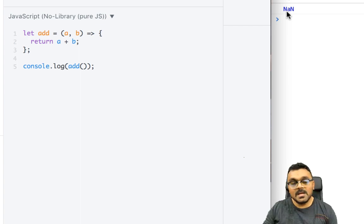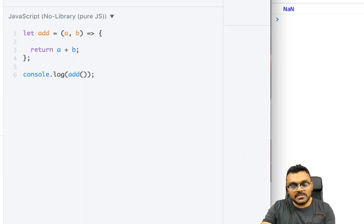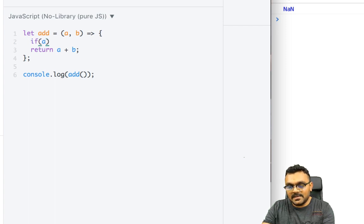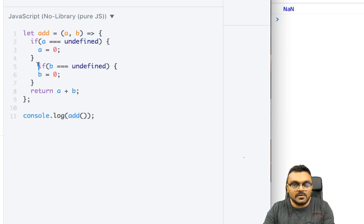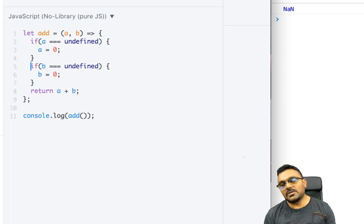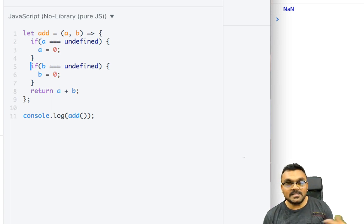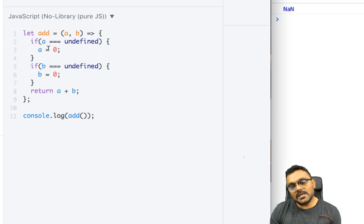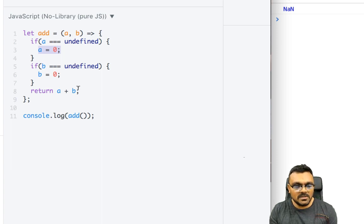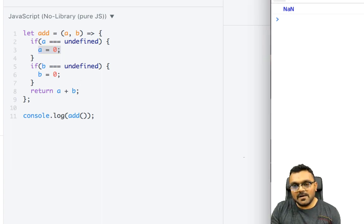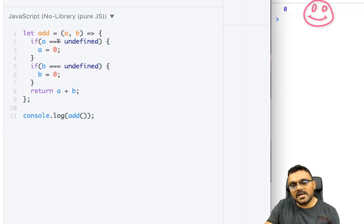Let's look at how we used to handle this in ES5. Typically you'd say: if a is equal to undefined, then set a equal to zero. It doesn't always have to be zero — you could be passing strings or numbers and provide a default value accordingly. So if you don't pass any parameters, a and b both default to zero, and the result is zero.